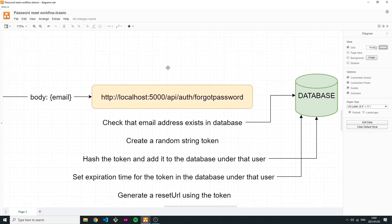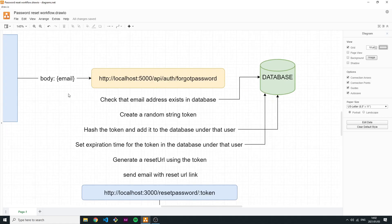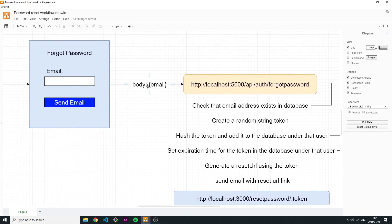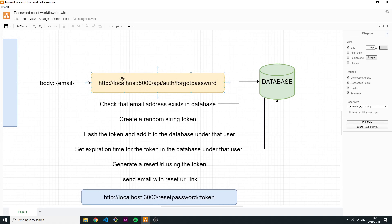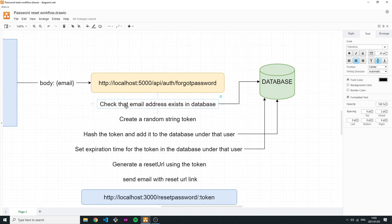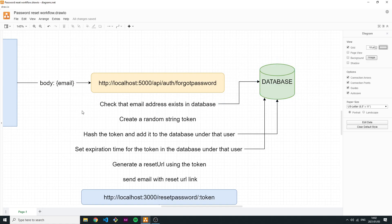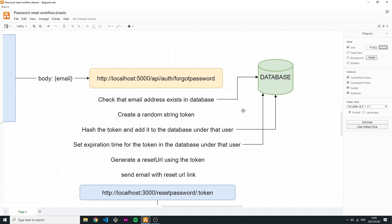From the form we send the email in the request body to an endpoint — for example, http://localhost:5000/api/auth/forgot-password. The first thing this route does is check that the email address exists in the database. If this user does not exist, you immediately stop the process, because you don't want a user that isn't registered to receive a reset password email.